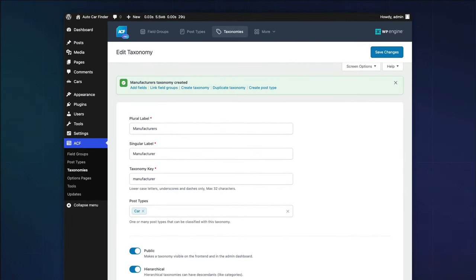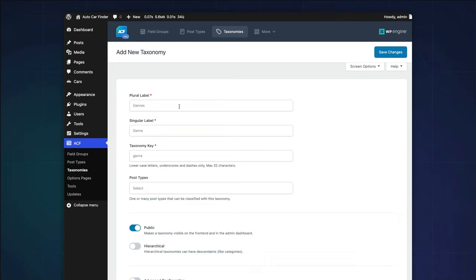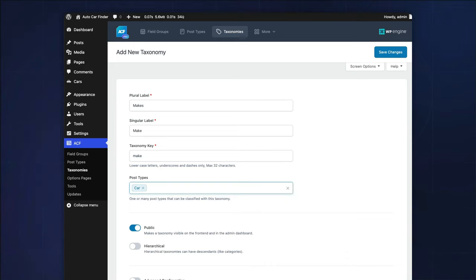Next, let's create our vehicle make taxonomy. We'll repeat the process, but we'll use the following information for our required fields. Plural label, makes. Singular label, make. Taxonomy key, make. And for the post type, car.